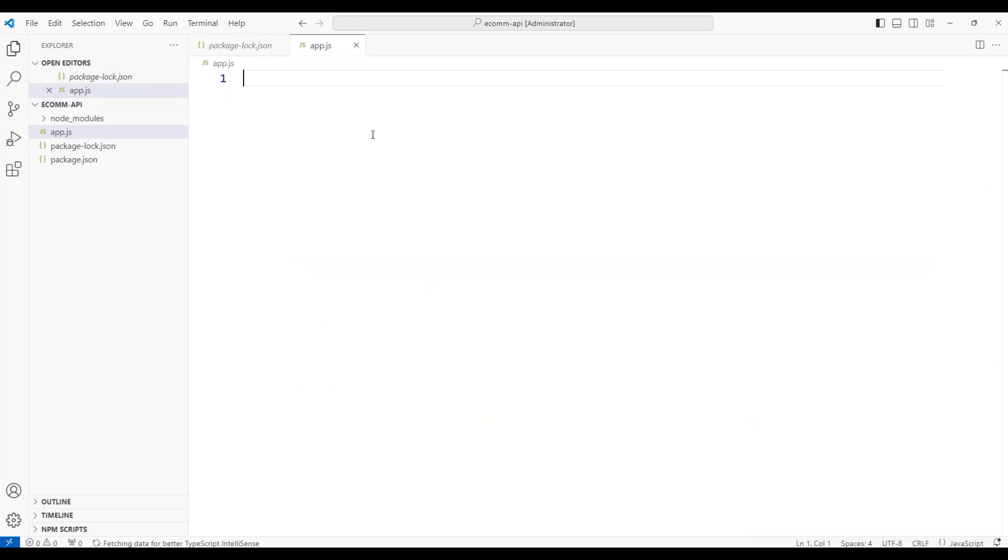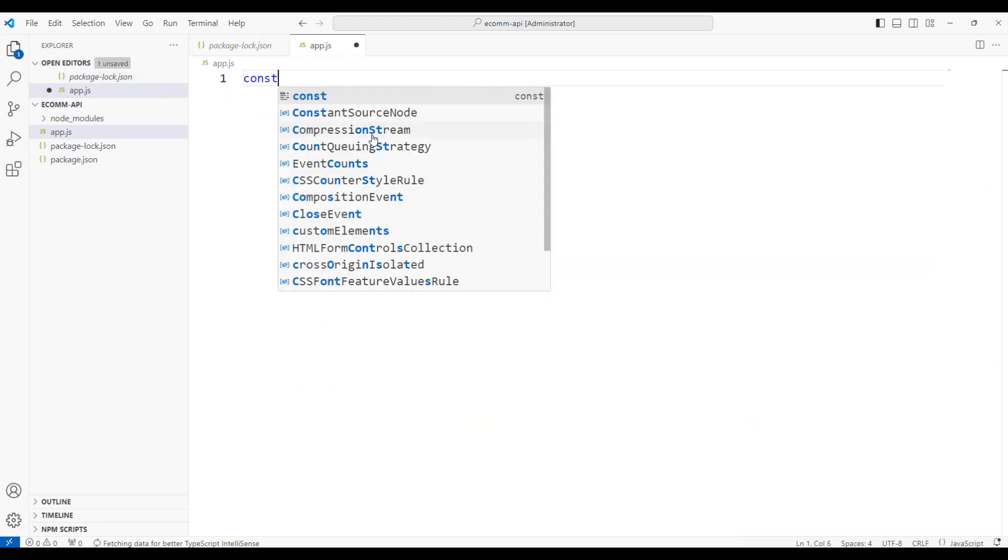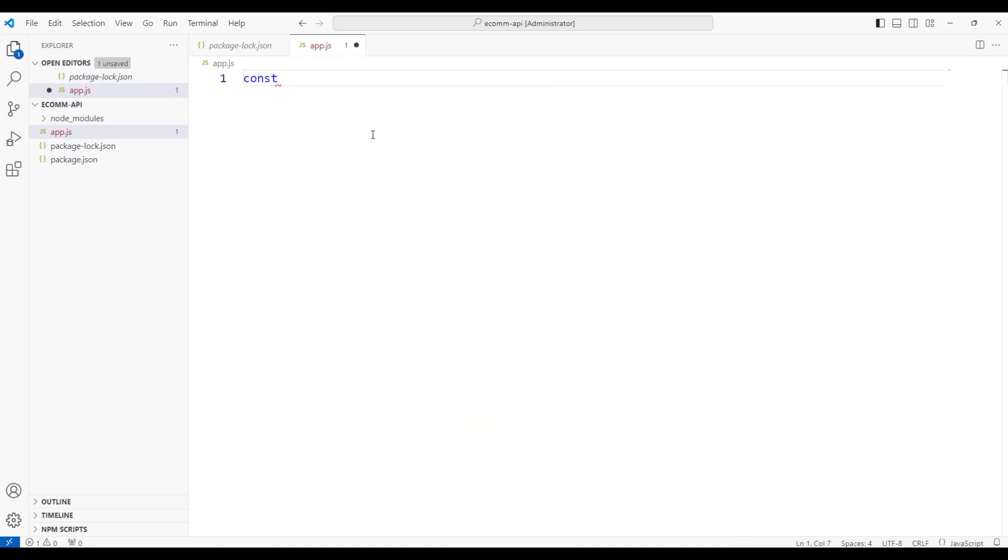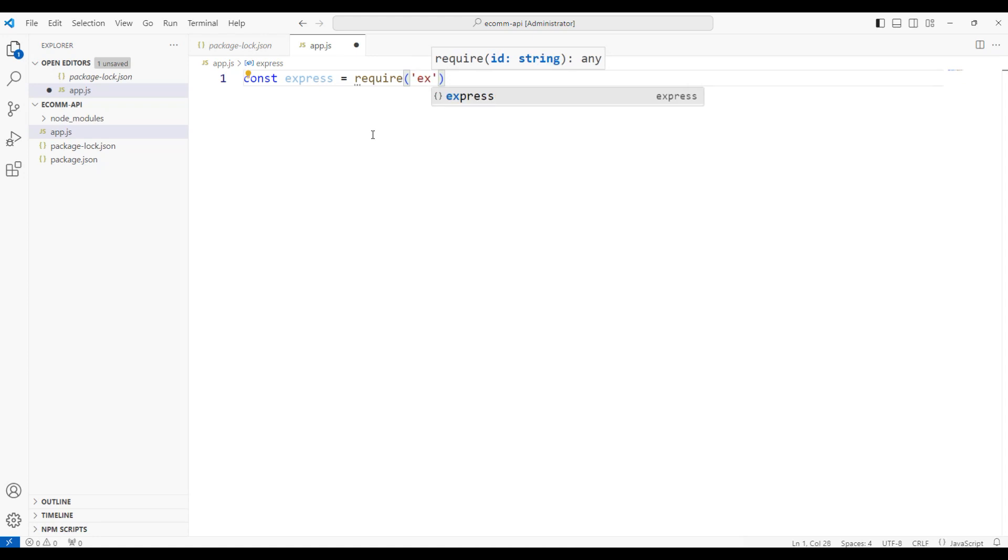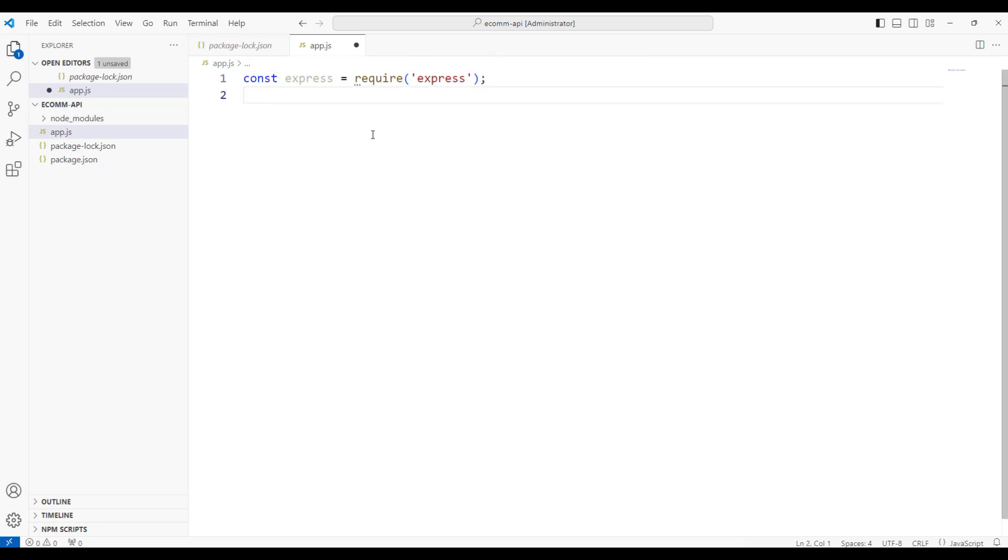Within this application.js, I will be adding const express = require. In order to run this application, we require an Express module. After this, we have to add const app = express. That means we are creating an Express application.